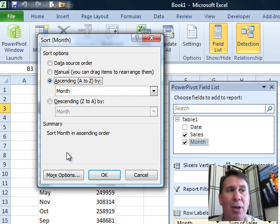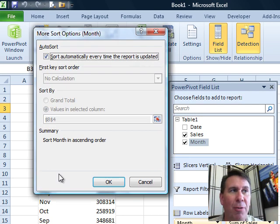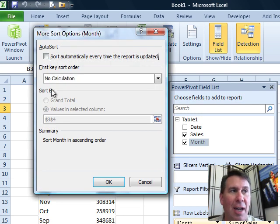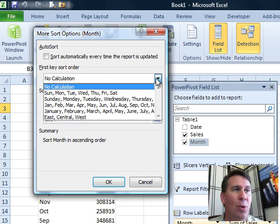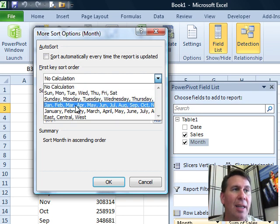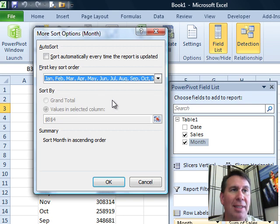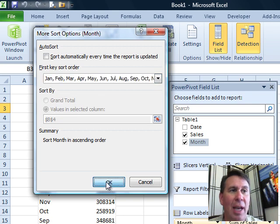Uncheck Sort Automatically, that's click number 5, and say that we want the first key sort order to be Jan, Feb, Mar, April, that's click number 6 and 7, click OK.